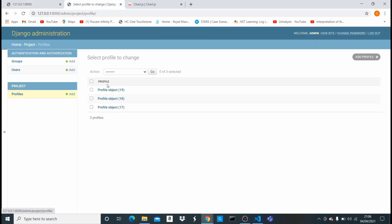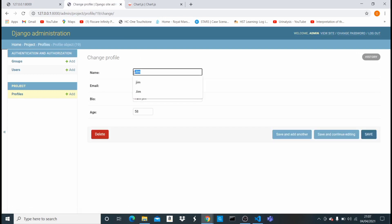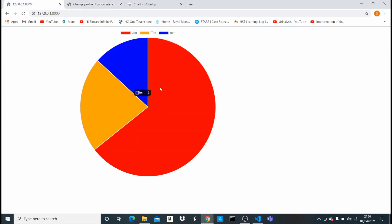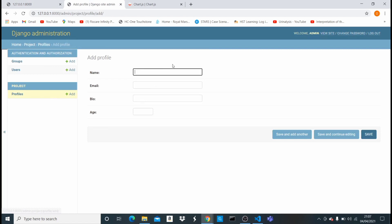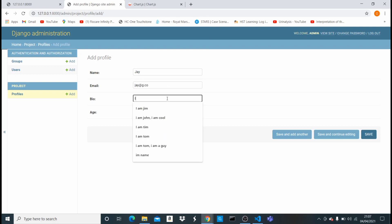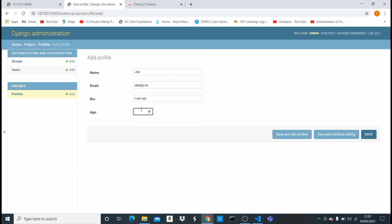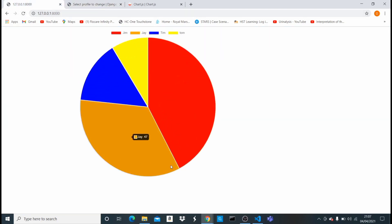I have a model named Profile. If I open it up, you'll see I have a name 'Jim' and an age of 58. In this video we're going to be looking at the name and the age. I have three different objects right now. Let me add a new one — I'll add 'J' with age 47, save it, come back and refresh. Now I have four objects: Jim, J, Tim, and Tom.